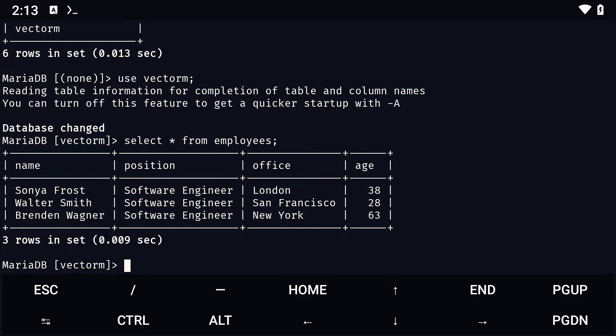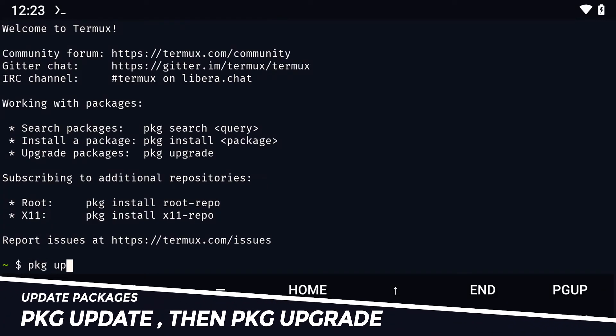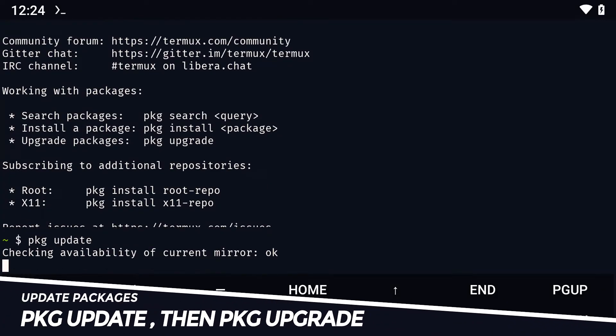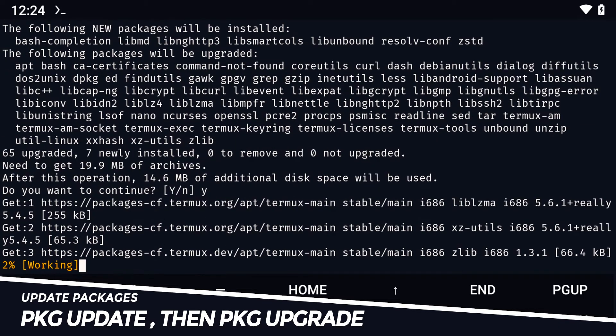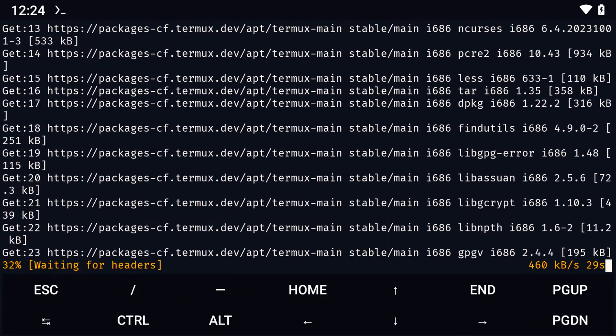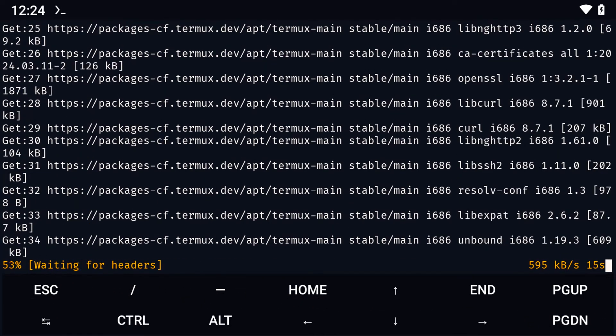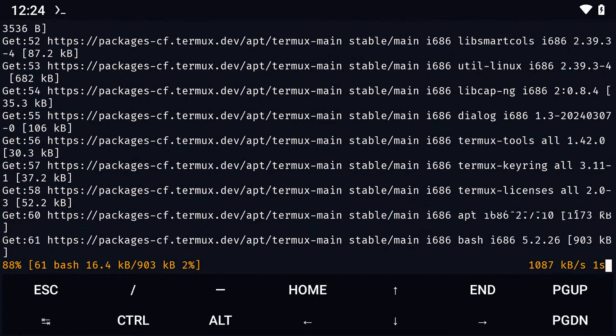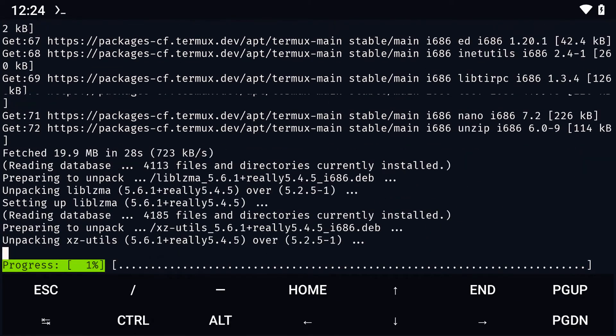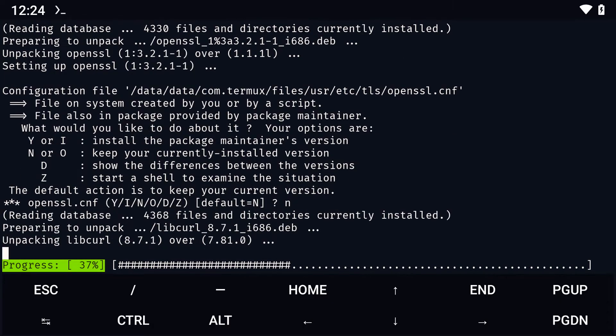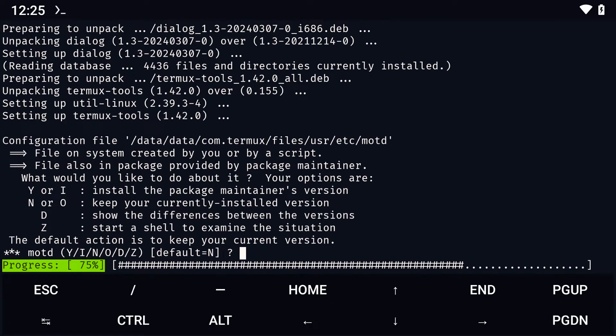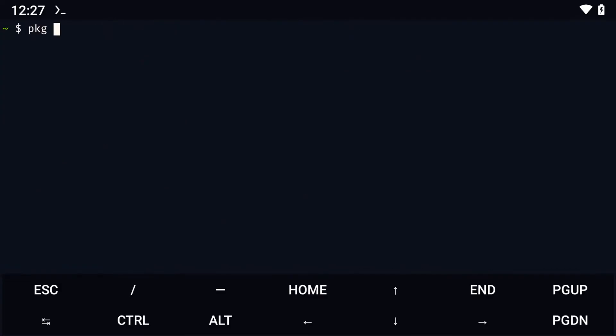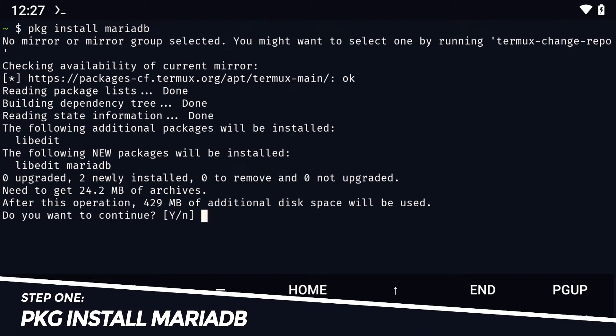Once you have installed the latest version of Termux, run the command pkg update, then pkg upgrade to update and upgrade your packages. This will take some time depending on your connection but once it's done, you simply need to install MariaDB using the command pkg install mariadb.